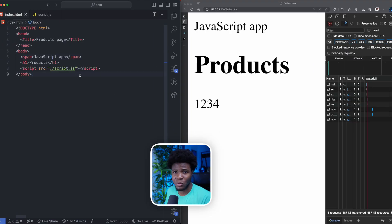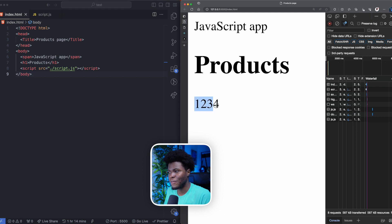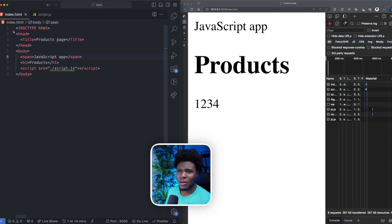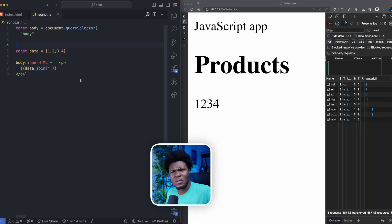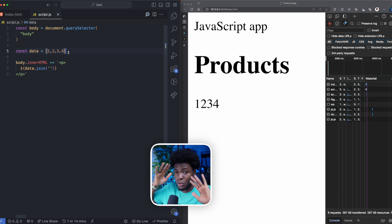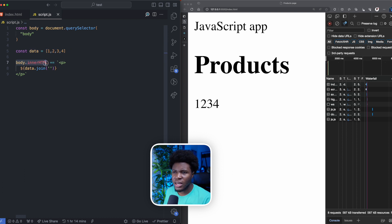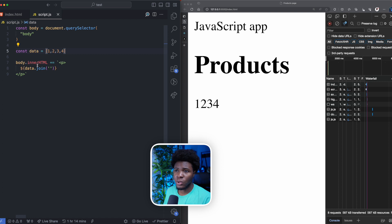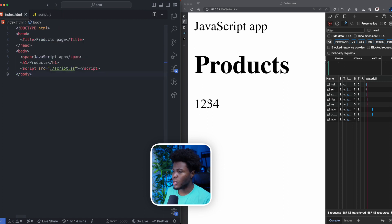I'm going to start from a simple JavaScript example. Let's assume the products are just 1, 2, 3, 4 — of course, this is supposed to be images of products with name, price, and all that. Now here we have our HTML: a span 'JavaScript app', an h1 'product', and then we have this script. In this script, we get the body element using document.querySelector. We have this data — let's say this is the product data coming from an API. Then we use body.innerHTML to add a p tag and interpolate this data by joining all the values. This is a case of client-side rendering.